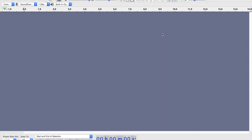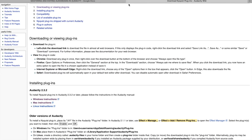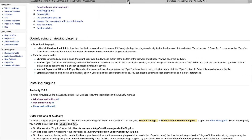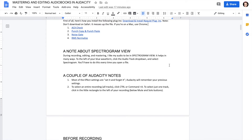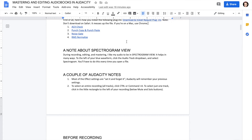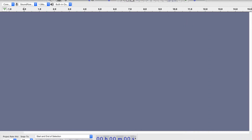Now we've got the plugins that we need. Let me show you a couple of things that you're going to need to know as background information — some basic information for using Audacity. Let's do a really quick recording here.